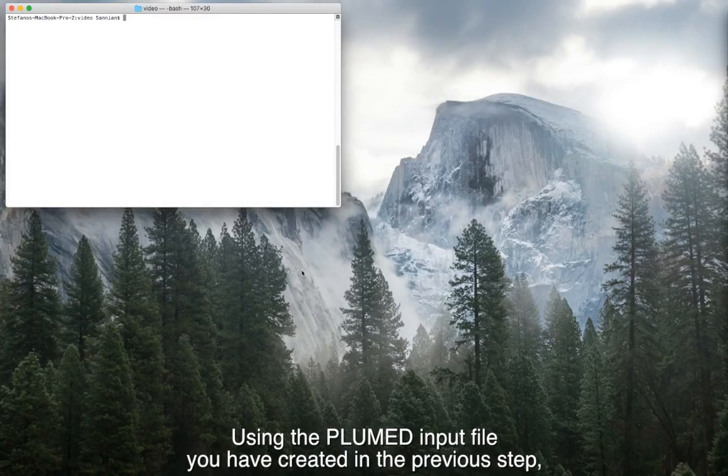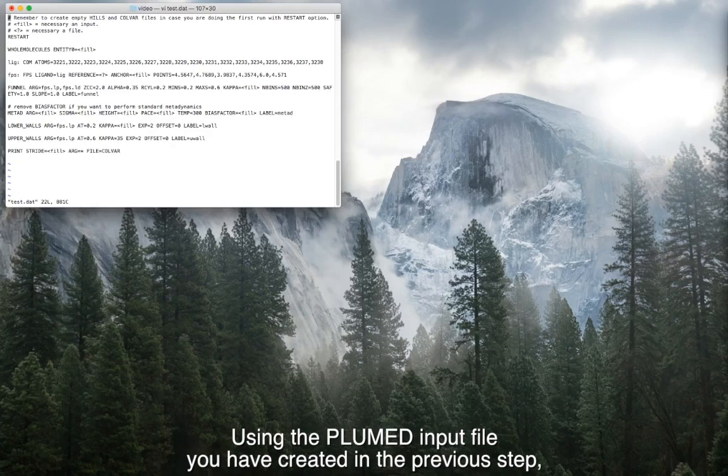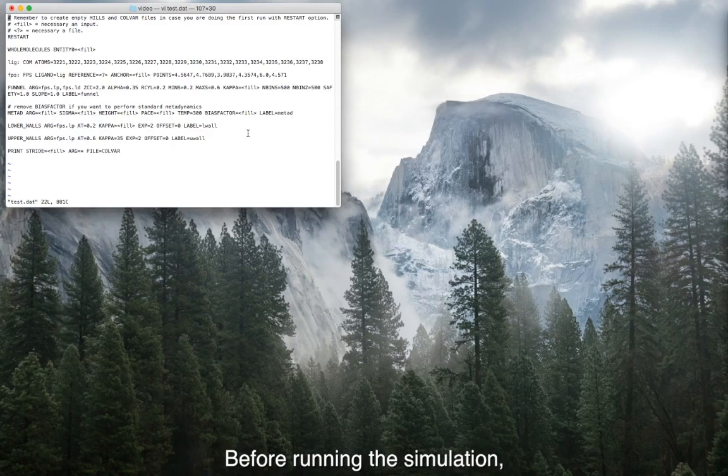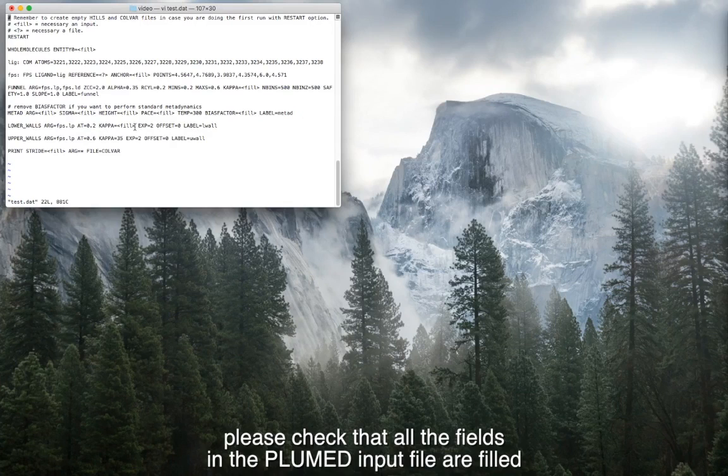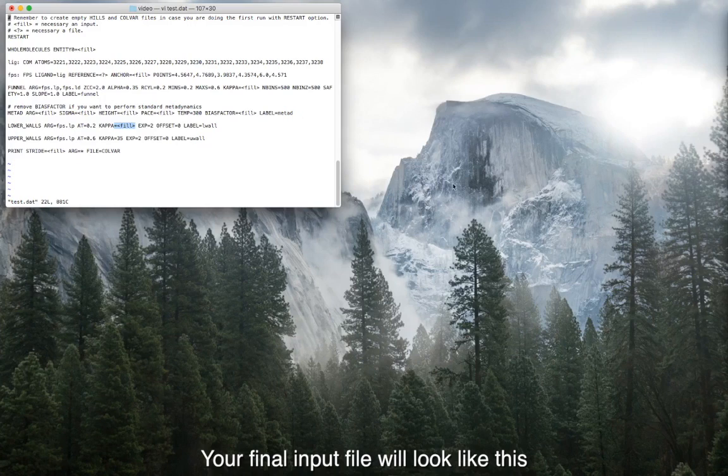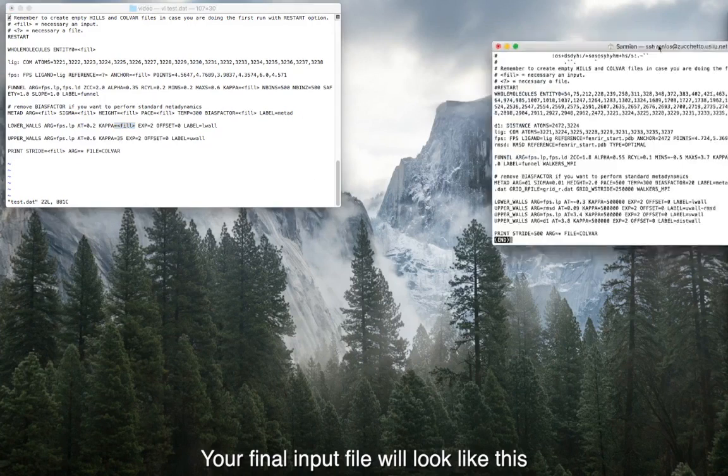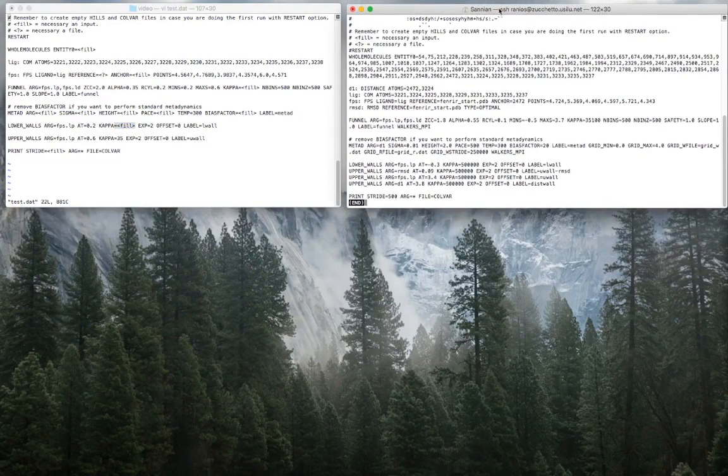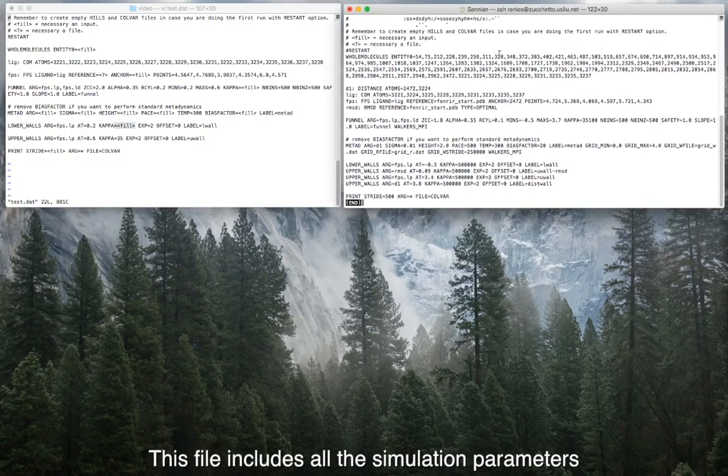Using the plumed input file you have created in the previous step, you can launch the funnel metadynamics calculation. Before running the simulation, please check that all the fields in the plumed input file are filled. Your funnel input file will look like this. This file includes all the simulation parameters.